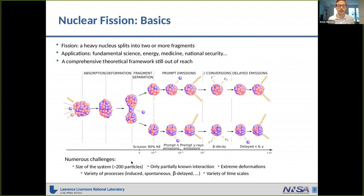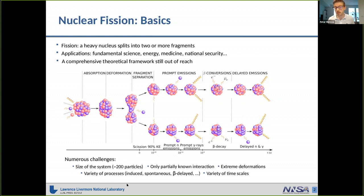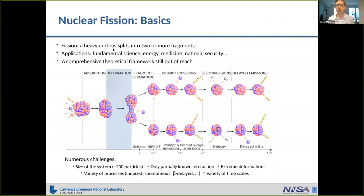On the other hand, the system is too small for statistical treatment. The nuclear interaction between protons and neutrons is only partially known, and the electromagnetic interaction and the weak interaction play a role in some processes. We are dealing with extreme deformations, which poses computational challenges. There is a variety of processes: induced fission, spontaneous, beta-delayed, and so on. We also have to account for a variety of time scales — for spontaneous fission, half-lives between different nuclei can differ by as much as 30 orders of magnitude.